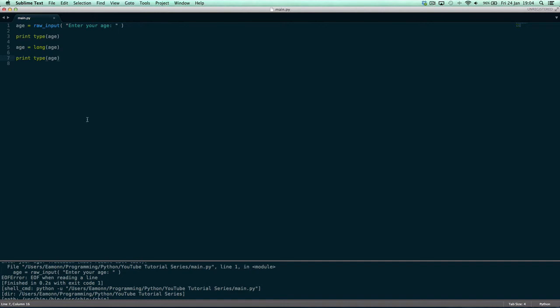The del keyword isn't very useful unless you're doing a lot of low-level things in Python, and it's not used much in game development. But it's something in Python that's there if you want to use it — it would be good for deleting junk or temporary variables so they're not taking up space in memory.